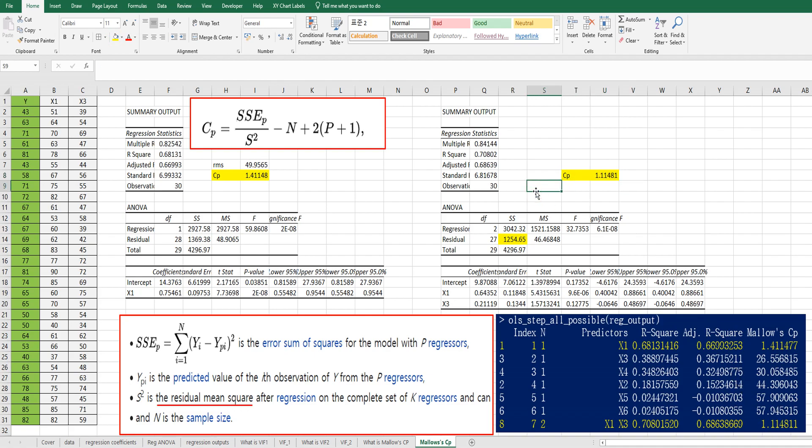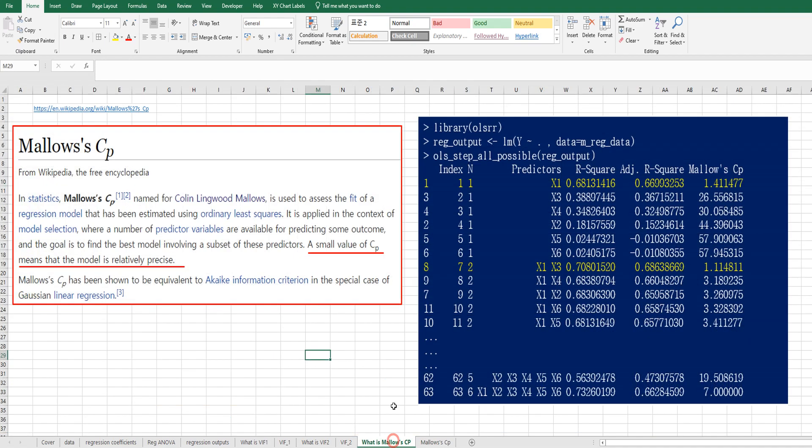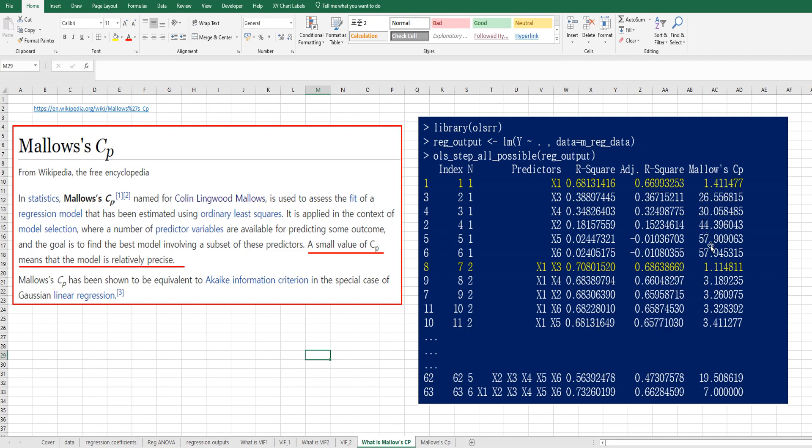This is how we can calculate Mallow's CP in Excel. Please remind that smaller Mallow's CP, small value of CP means that the model is relatively precise, I mean accurate. So from all possible combinations, you can consider better model, which has small Mallow's CP. I hope it is useful for you to understand Mallow's CP to get a better model.